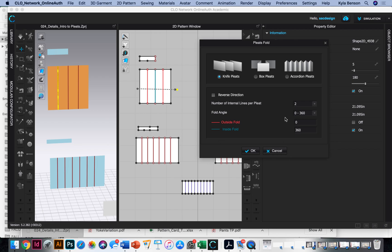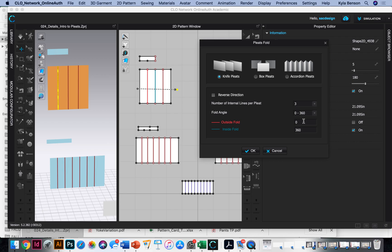We really have three internal lines we're using because I guess some people drop it just two. We're doing three, our fold angle, zero to 60, our outside fold. We want zero and our inside 360.